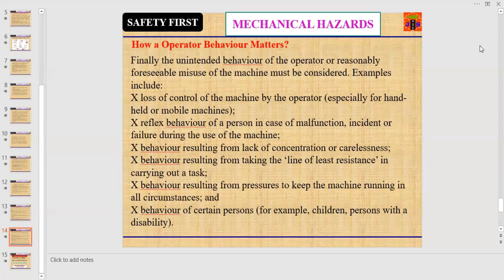These behaviors lead to accidents. Behavior resulting from work pressure, reflex behavior, loss of control, lack of concentration, carelessness, shortcuts, or bypassing safety devices by the operator are negative behaviors. These behaviors may lead to an accident resulting in personal injury, fatality, or damage and major accidents.